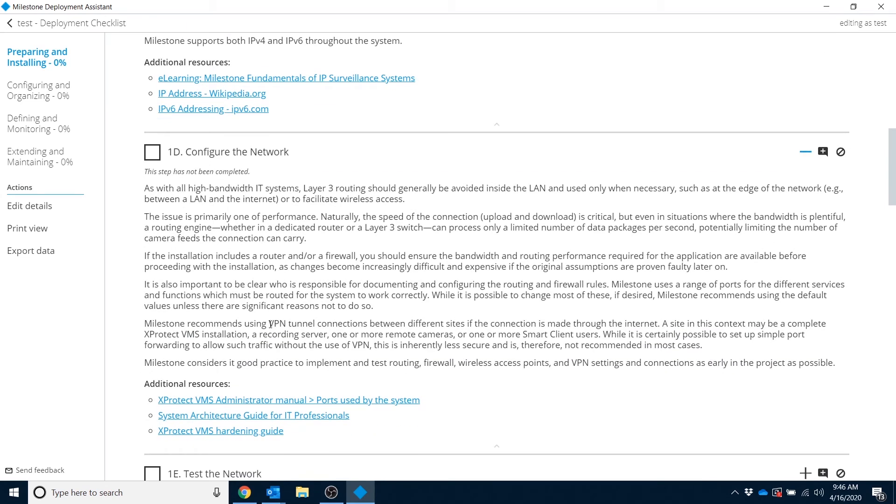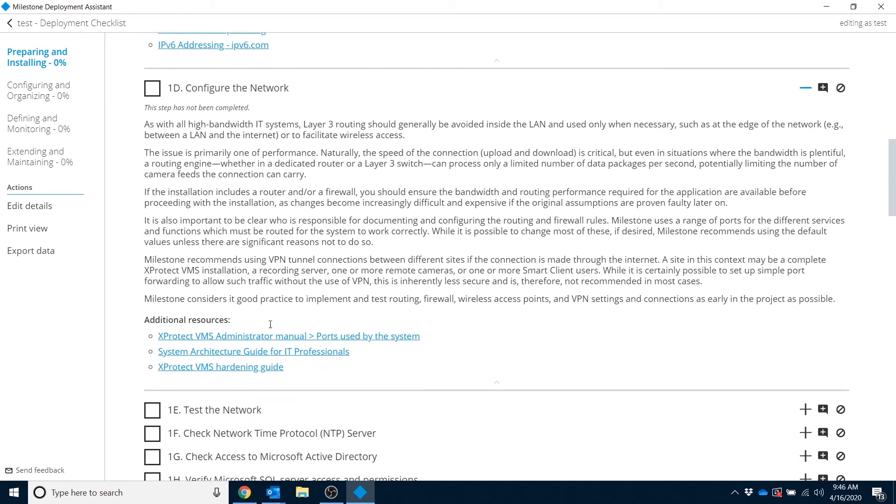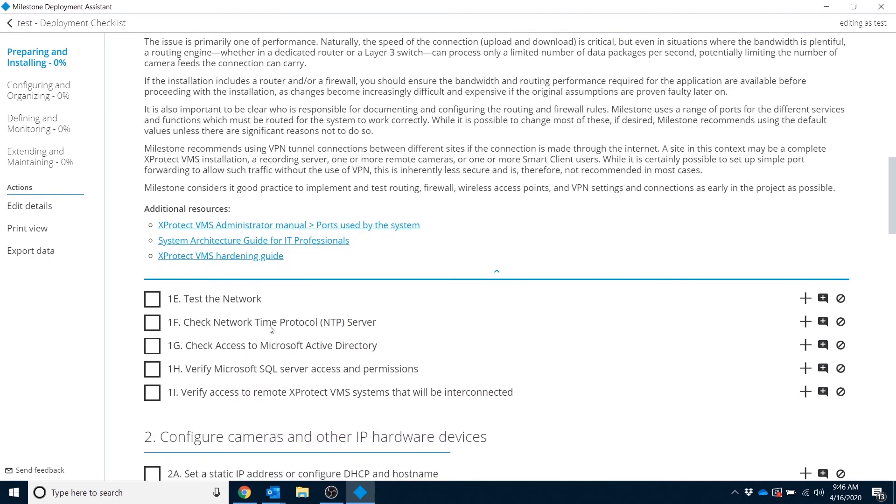This is really high quality material and following these steps could make the difference between a smooth deployment with no issues or one that misses some important steps and potentially runs into a support issue.